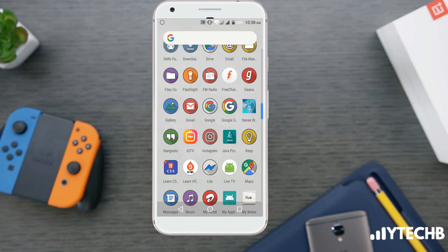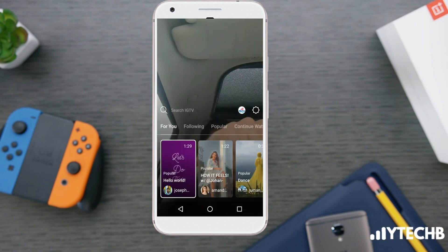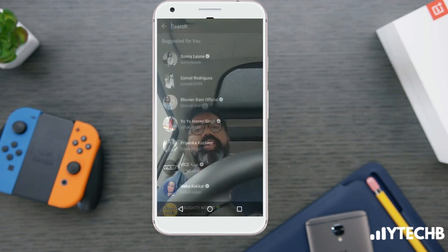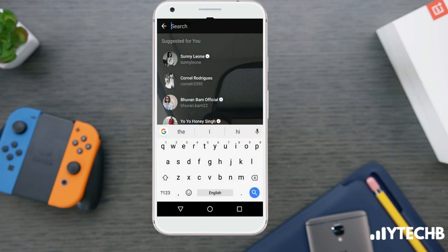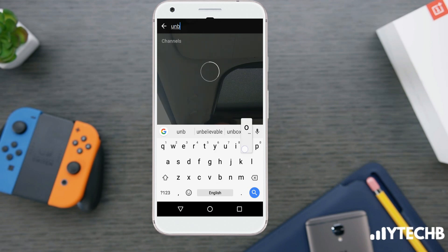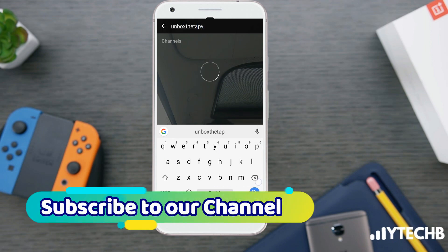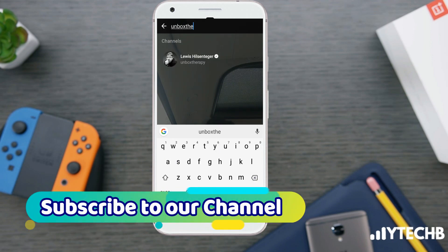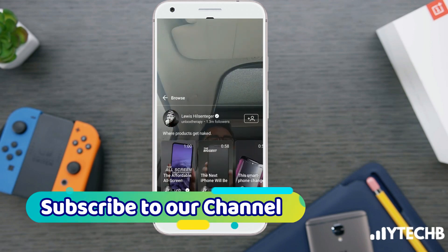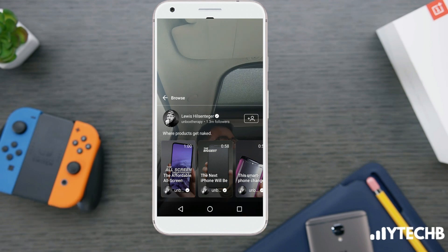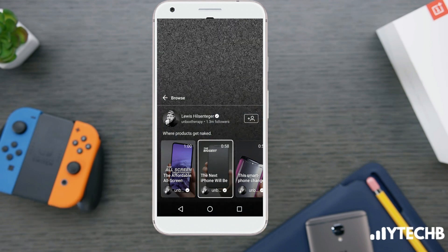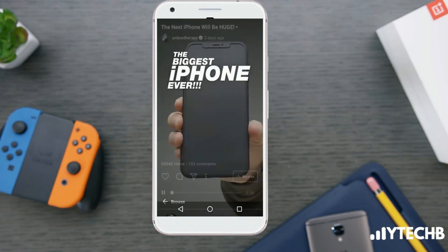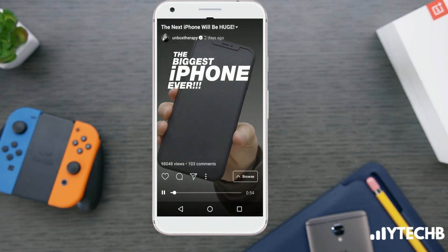First, you need to download the IGTV app if you don't have it, then open the app. Now search for your favorite creator — like I'm searching for Lewis — then select the video you want to download.